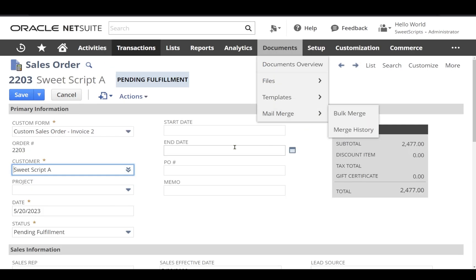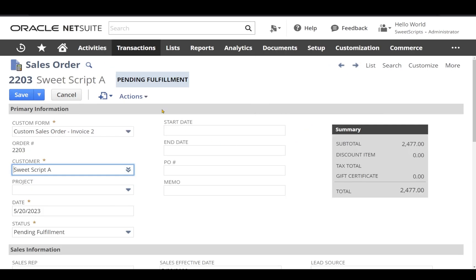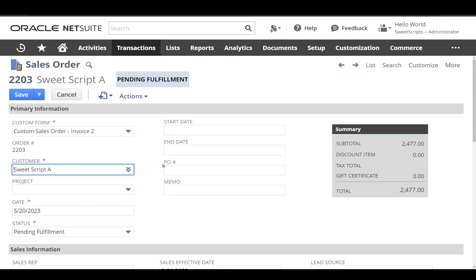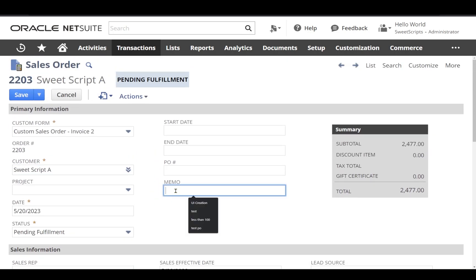I have already opened the sales order which is an existing sales order. In this existing sales order, right now in the memo field there is no value which is completely empty.